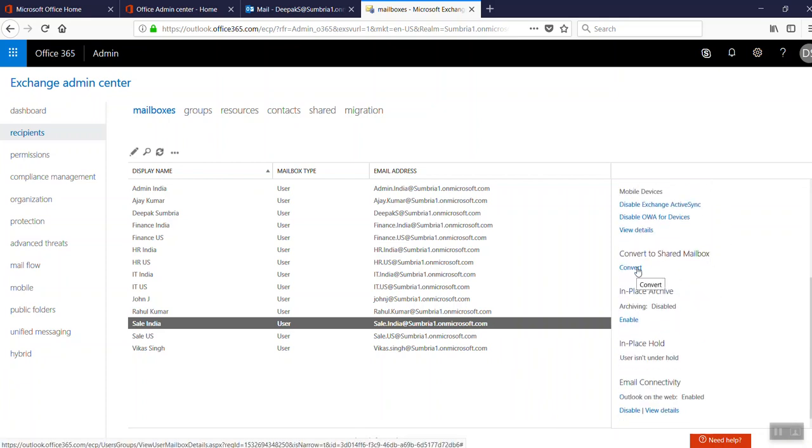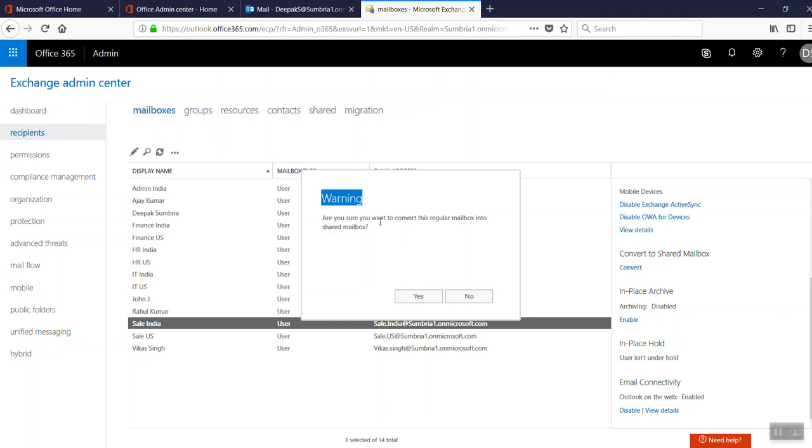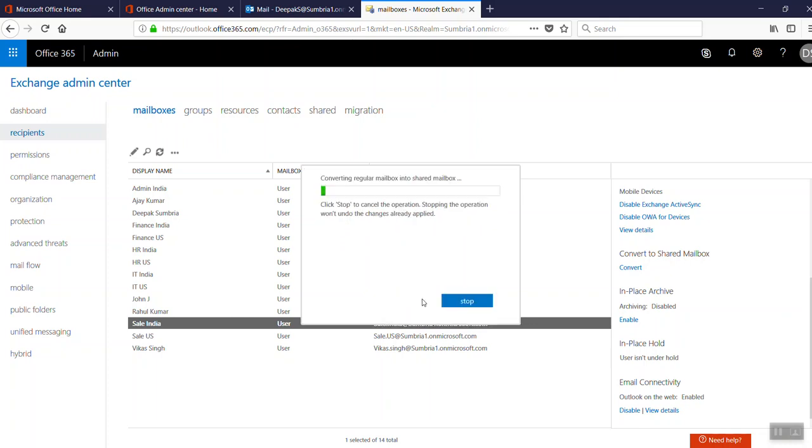We need to click on Convert. Here's a warning message: 'Are you sure you want to convert this regular mailbox to shared mailbox?' Yes, I'm 110% sure. Click Yes, and the conversion begins.